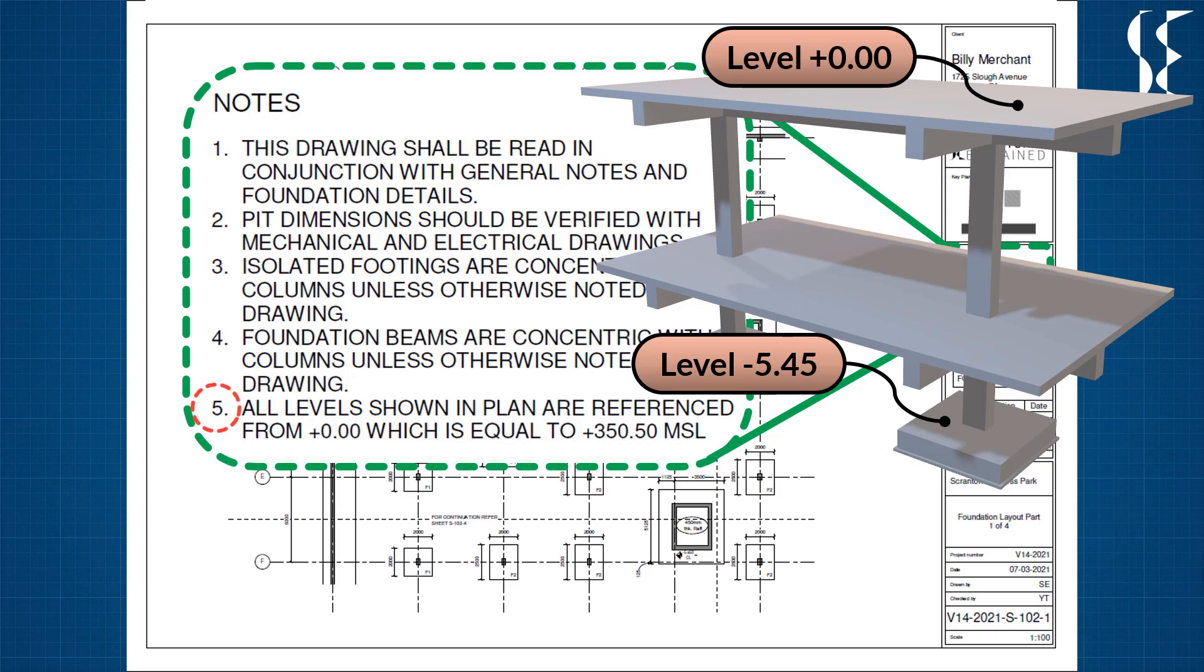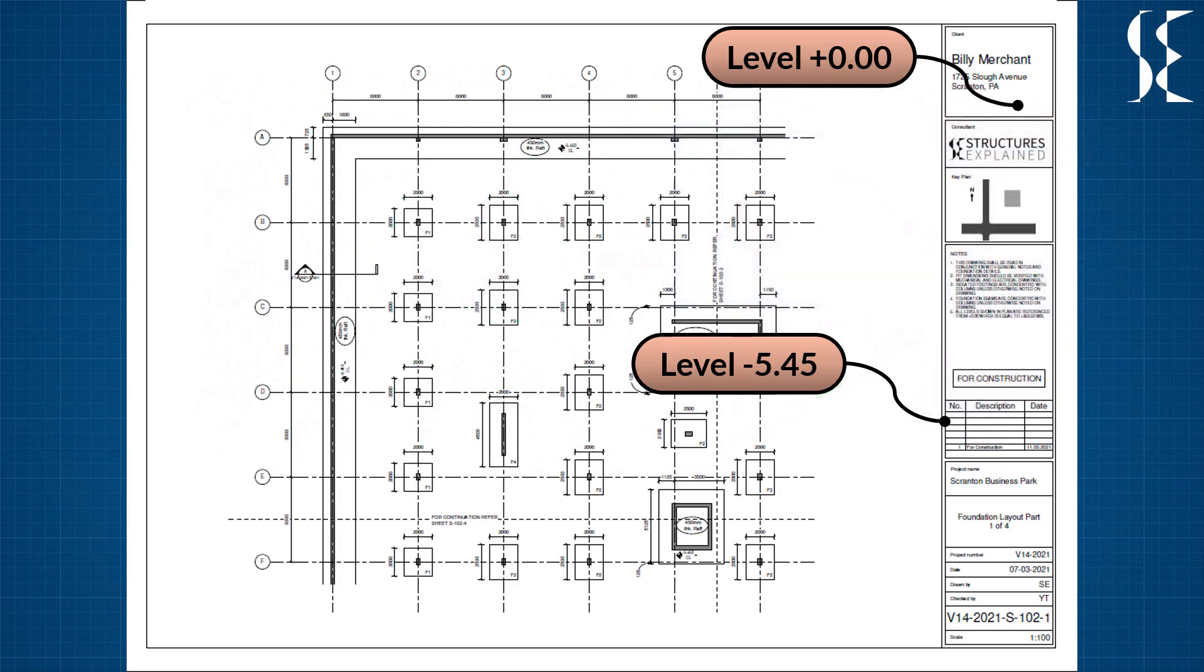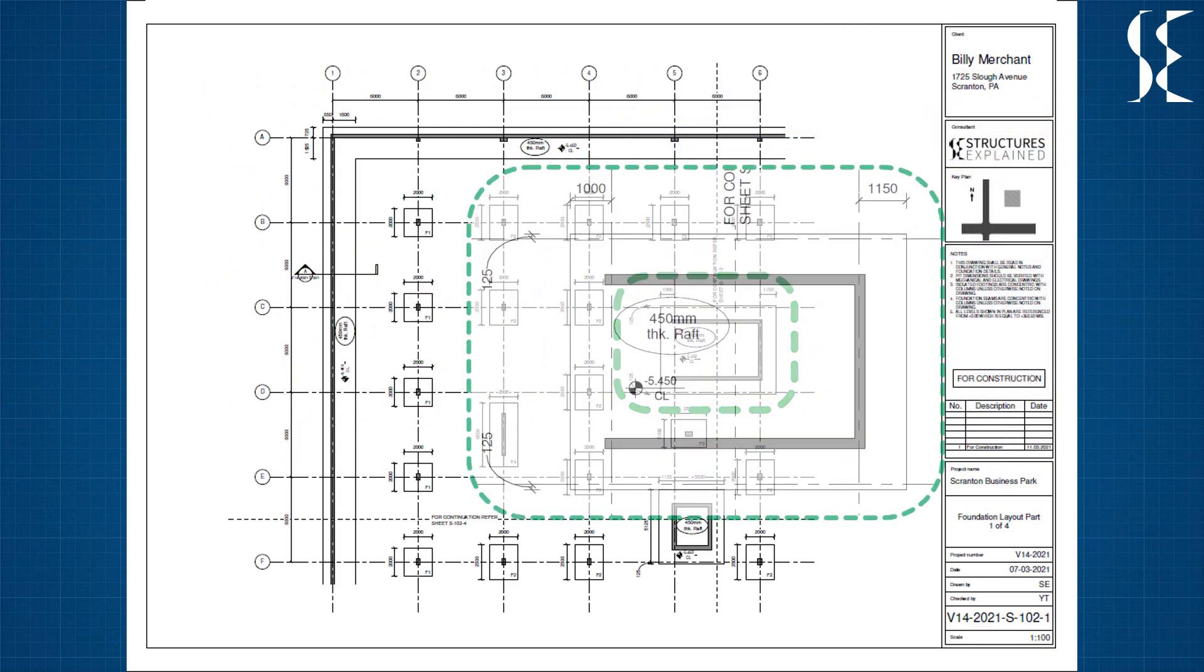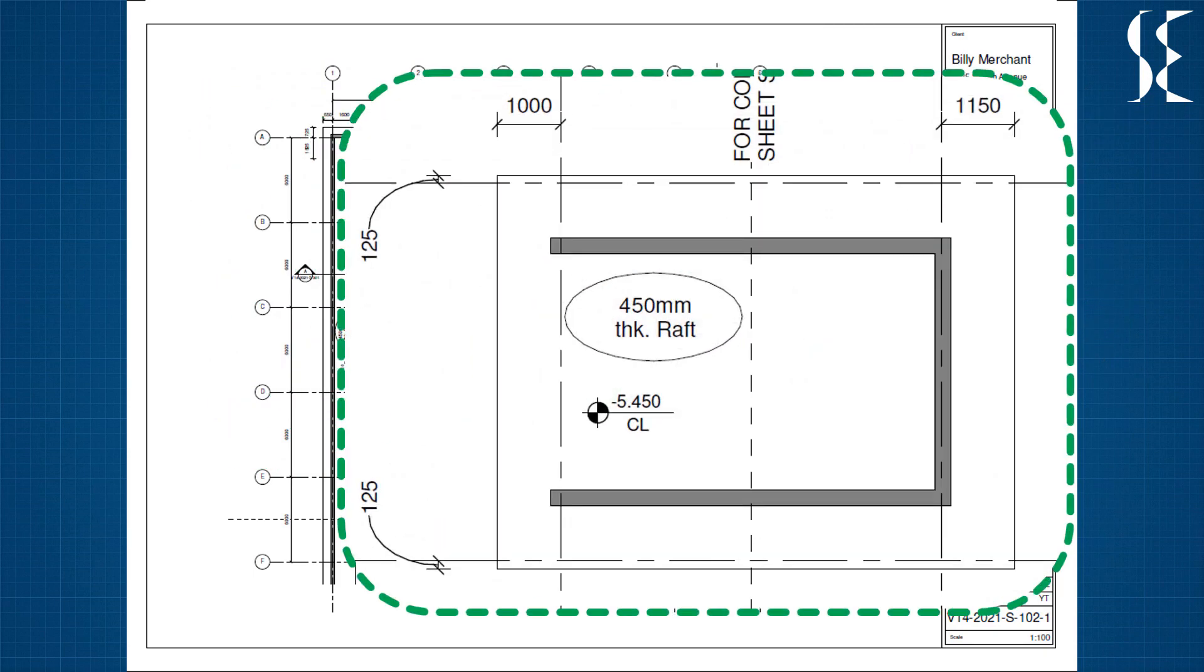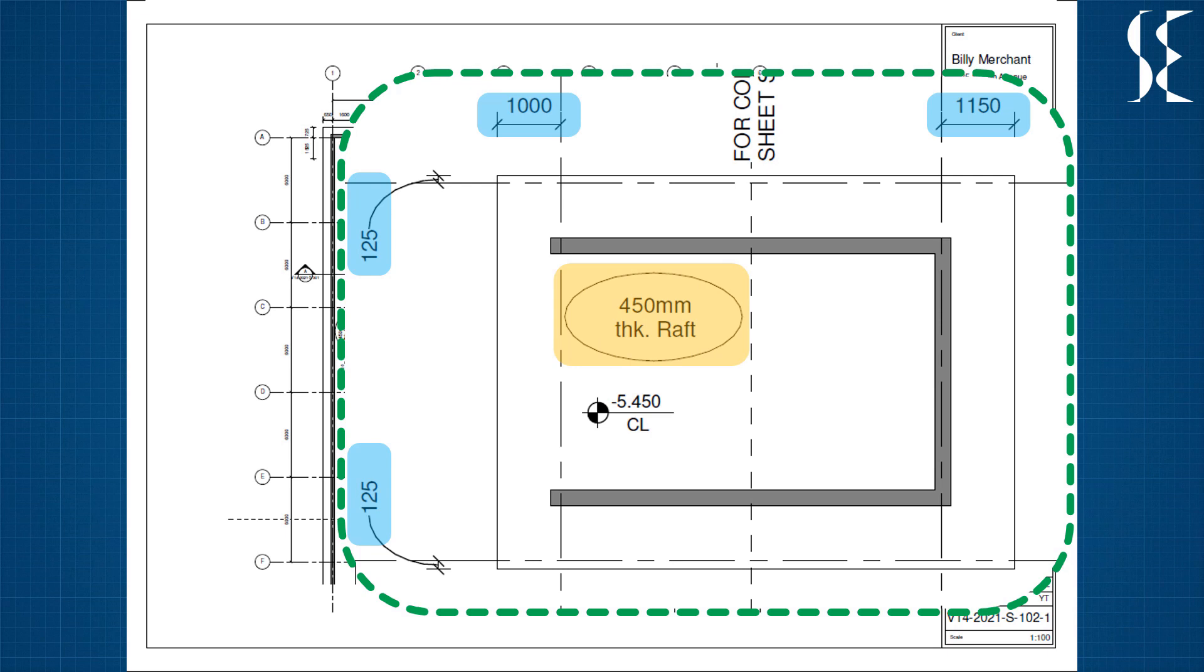The project has isolated footings and raft foundation. Let us look at the raft foundation first. The limits of the raft below the core wall is referenced with grids. Thickness of the raft is stated on the plan itself which is 450 mm in this case. The top of concrete level is also mentioned above the raft.